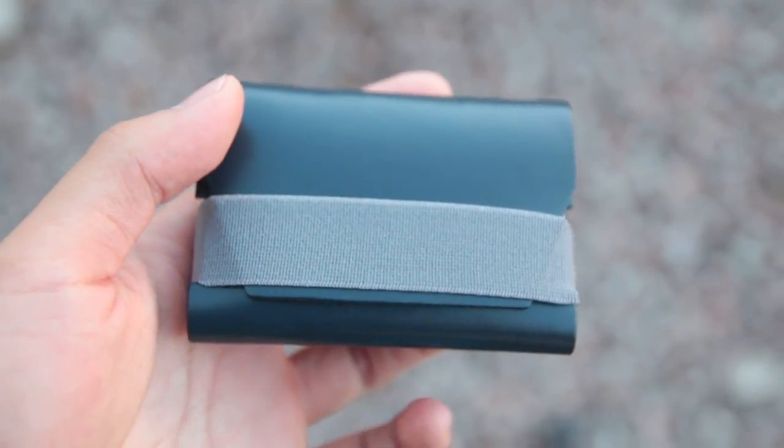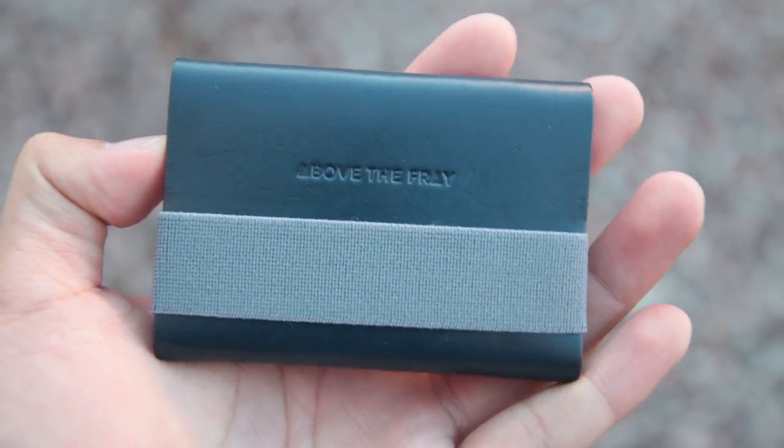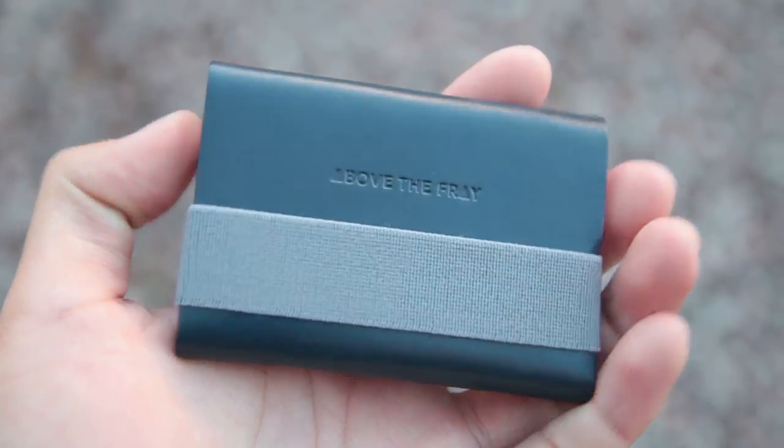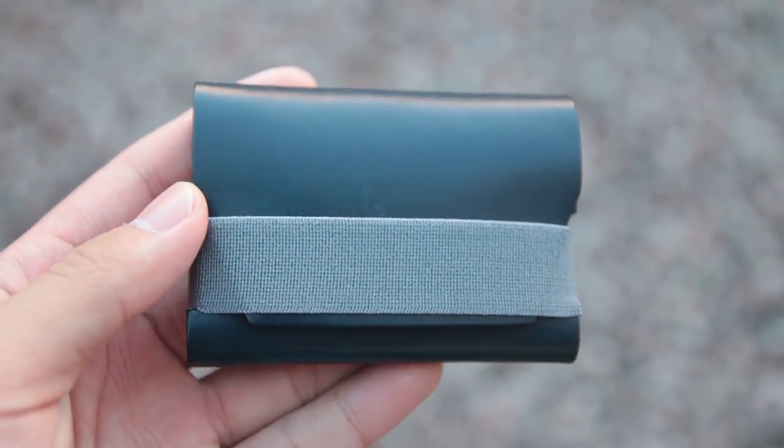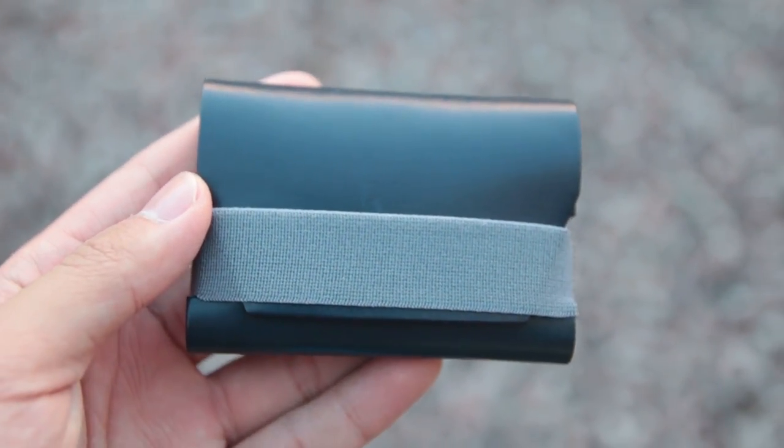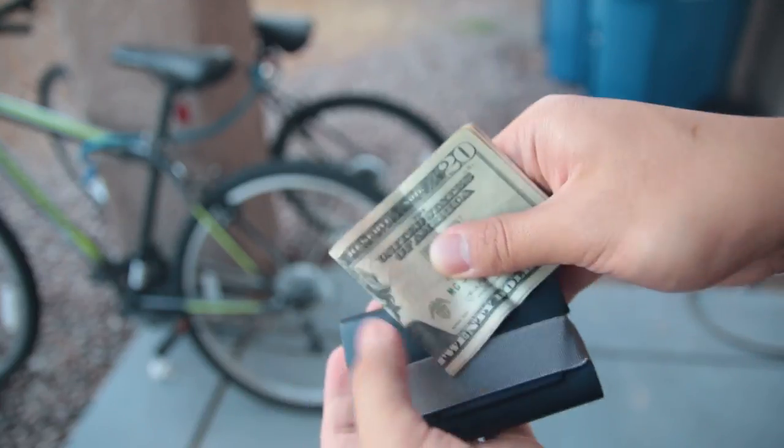The straps are really strong and it's what keeps the wallet closed and secure. This wallet can fit up to 10 cards plus some bills. You can either fold the bills once or twice.